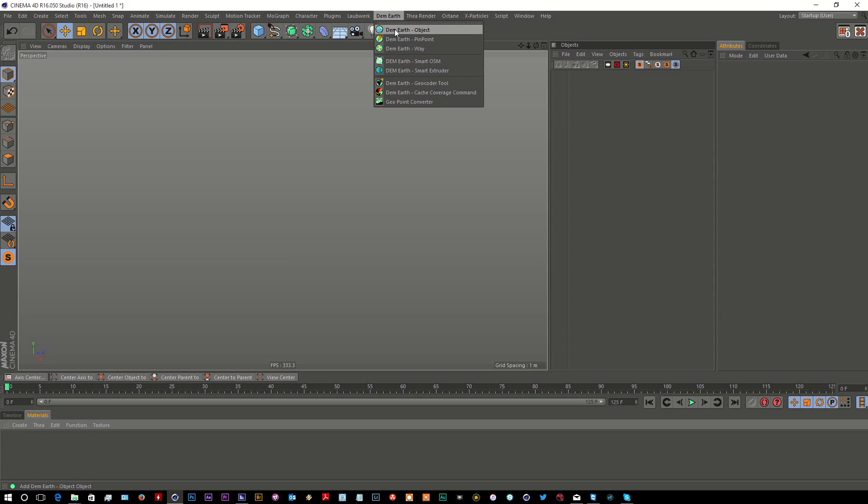What DemEarth allows me to do is create a 3D object of any spot on the earth using various geo map sources from around the world. Cinema plugins.com, who are the creators of DemEarth, are able to pull in geometry.